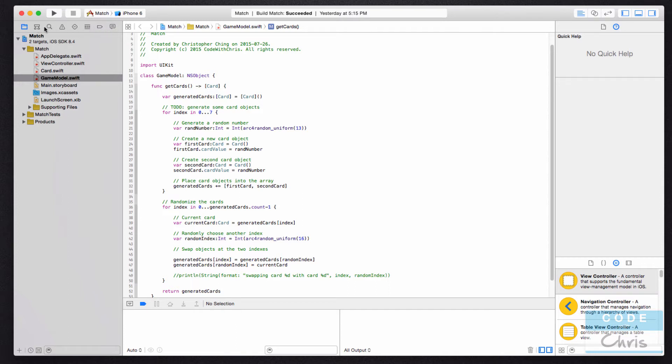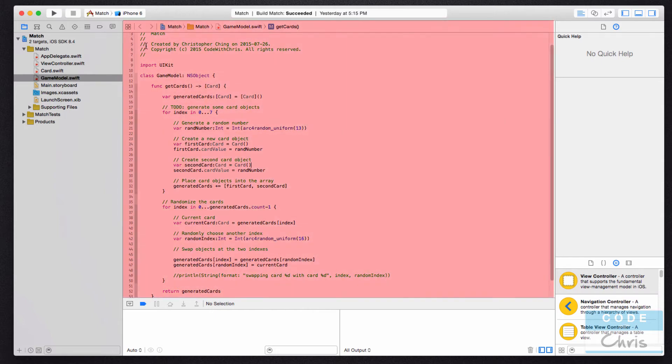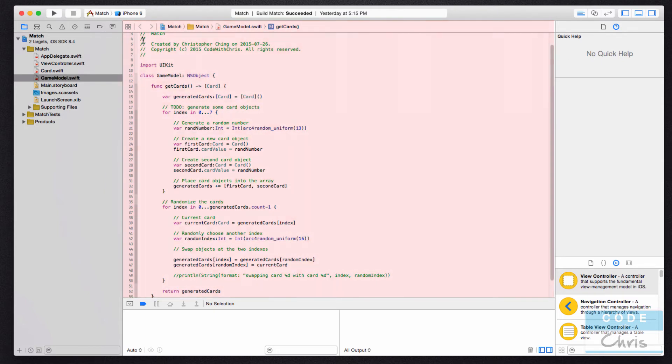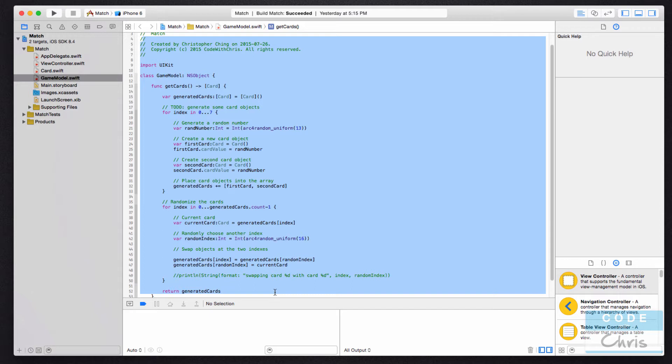across here there are a couple of icons, but most commonly you'll be looking at this first one, and it shows you all the files in your project. In the center right here, this is where you're going to be